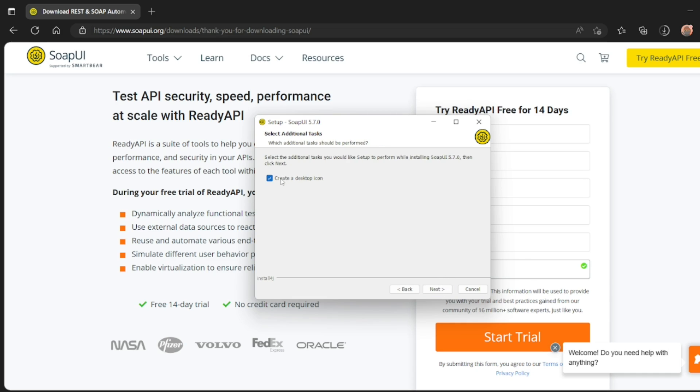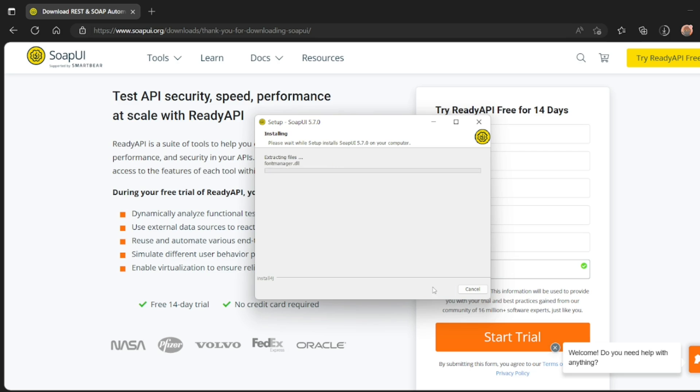Desktop icon, I don't want that. Click on next. Now this will be installing. Let us see what is SoapUI.